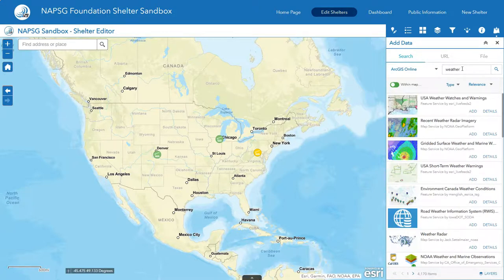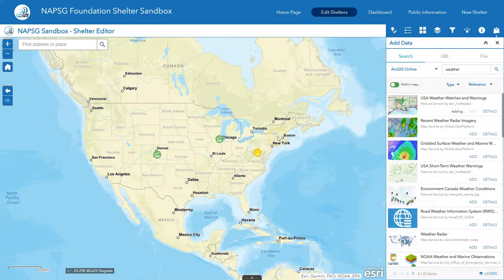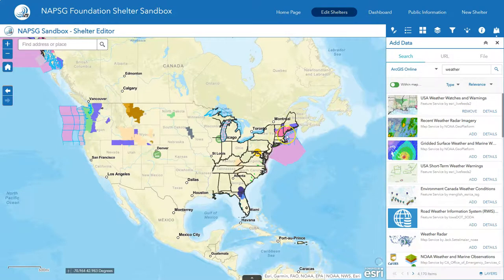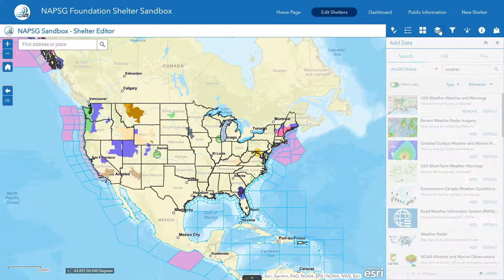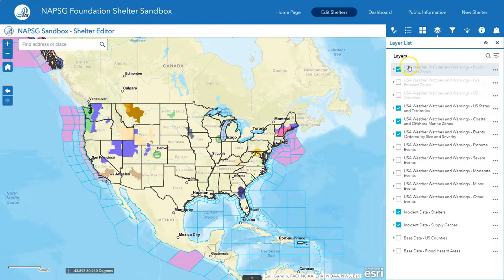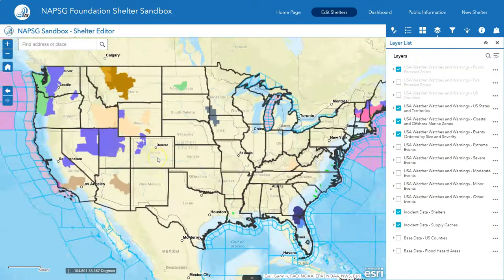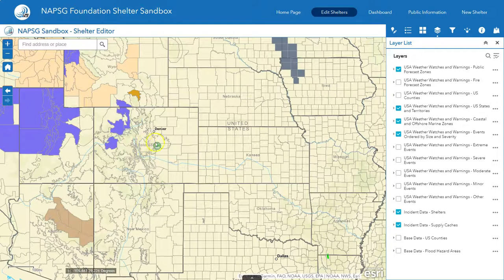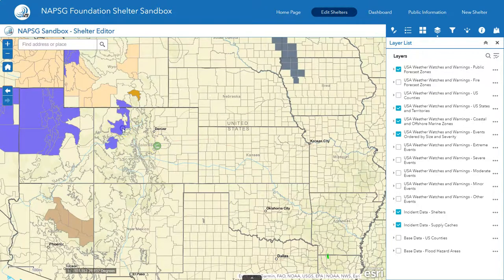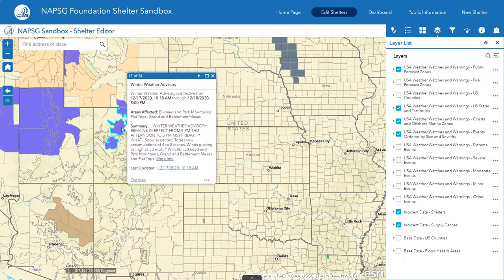You can add any of these layers to the map, but let's go ahead and add USA Weather Watches and Warnings from Esri Live Feeds. Click add, and it'll automatically add it to the map. Any layer you add will automatically be added to your layer list, and you can see it added all the USA weather layers associated with that. Out here in Colorado, the shelter that's open is not in any of the active weather watches and warnings.